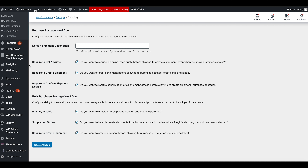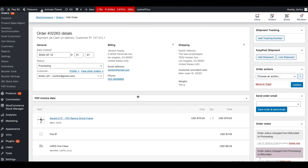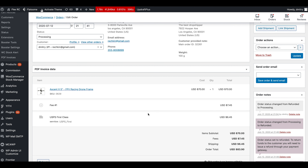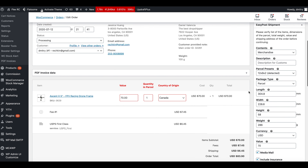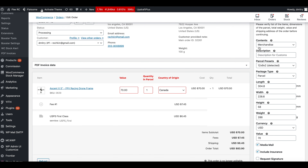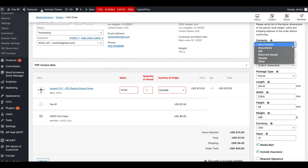Let's go to the order with all these options enabled to look at the workflow. In the order we have customer details, products, fees, and the shipping method chosen by the customer — USPS First Class. There is also an EasyPost Shipment box where you will create your shipment. First, click Add Shipment. Once you click it, the UI adds the possibility to customize customs information. Let's go into options available in the shipment creation box — you can choose what kind of contents it has: merchandise, documents, gift, return goods, or others, as well as a description.